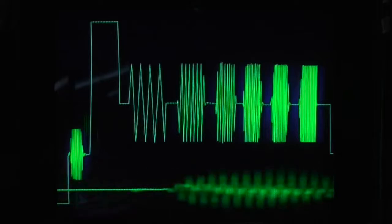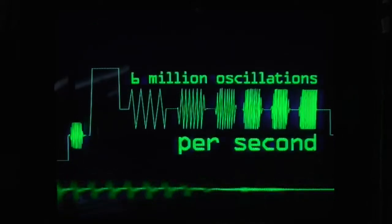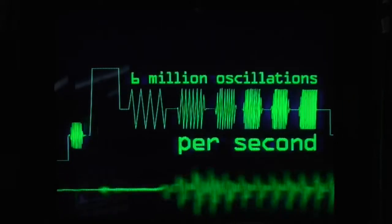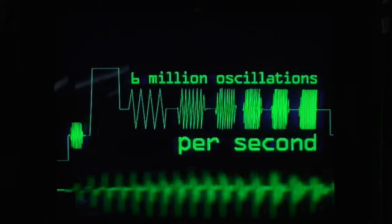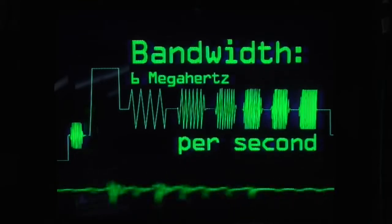That voltage has to carry a lot of information, such as the brightness of each part of the picture, color information, synchronization pulses for every frame of video, and a continuous audio signal. They're all packed in there, and that means it has to change voltage up to 6 million times per second to get all that information across, so we say the bandwidth of this signal is 6 MHz.